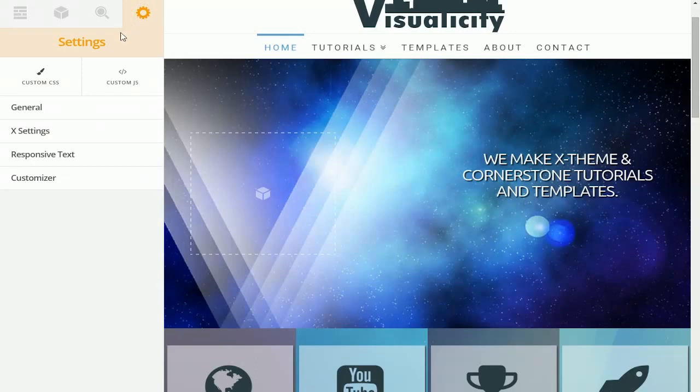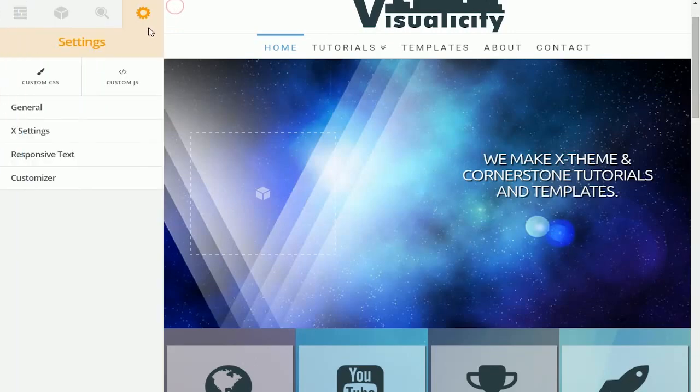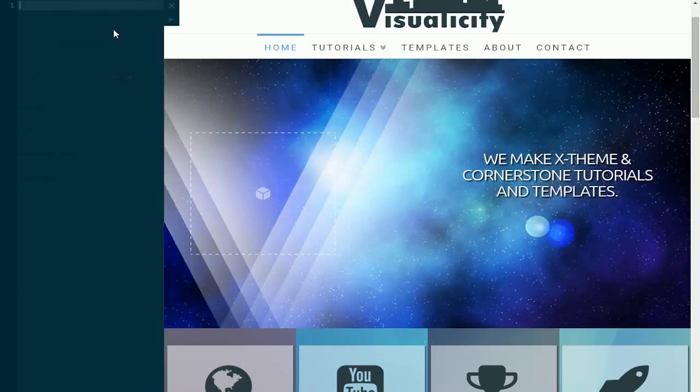Despite being simply labeled settings, this is actually a really useful tab right here. This is where you can add custom CSS to the page individually with the built-in code editor which highlights all your code and makes things really simple. Also you can add custom JavaScript here as well.